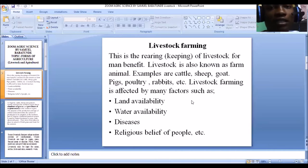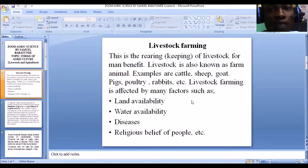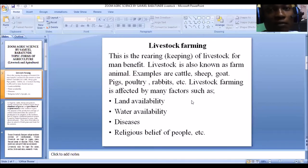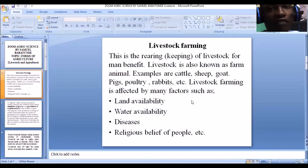Water availability also affects livestock farming. Rearing livestock requires water because these animals require water for survival. You need a good water supply. In places where there is no water supply, livestock rearing will be limited compared to places where water is very much available.